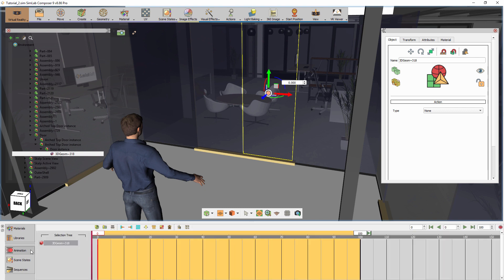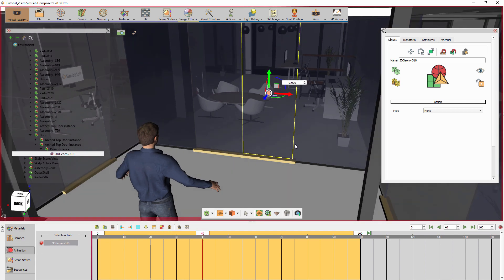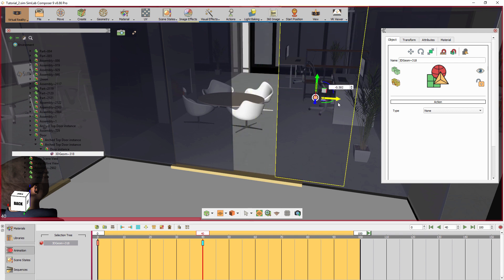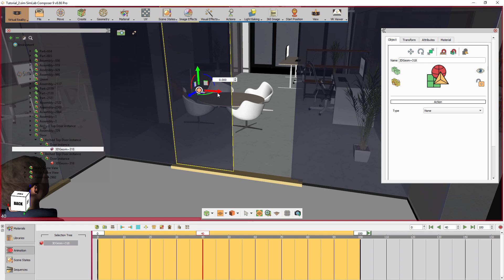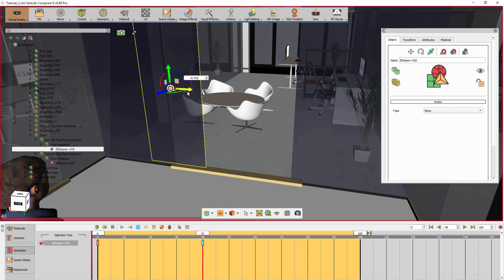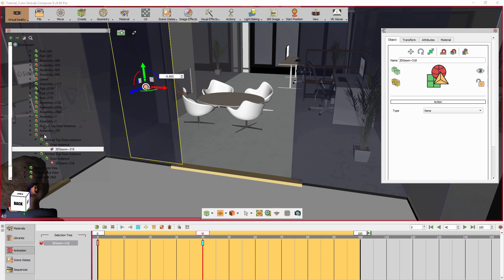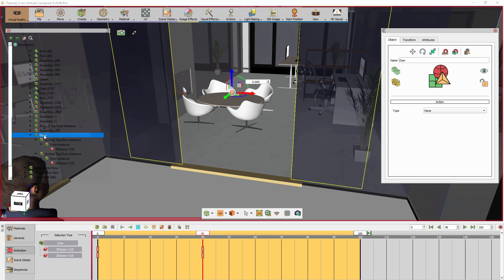Go to the Animation tab in the bottom panel and set the current frame to frame 40. Now slide the right glass door to the right as if it were open, and slide the other door to the left. Select the assembly containing both parts of the door, and you will notice two new keyframes at frame 0 and frame 40.